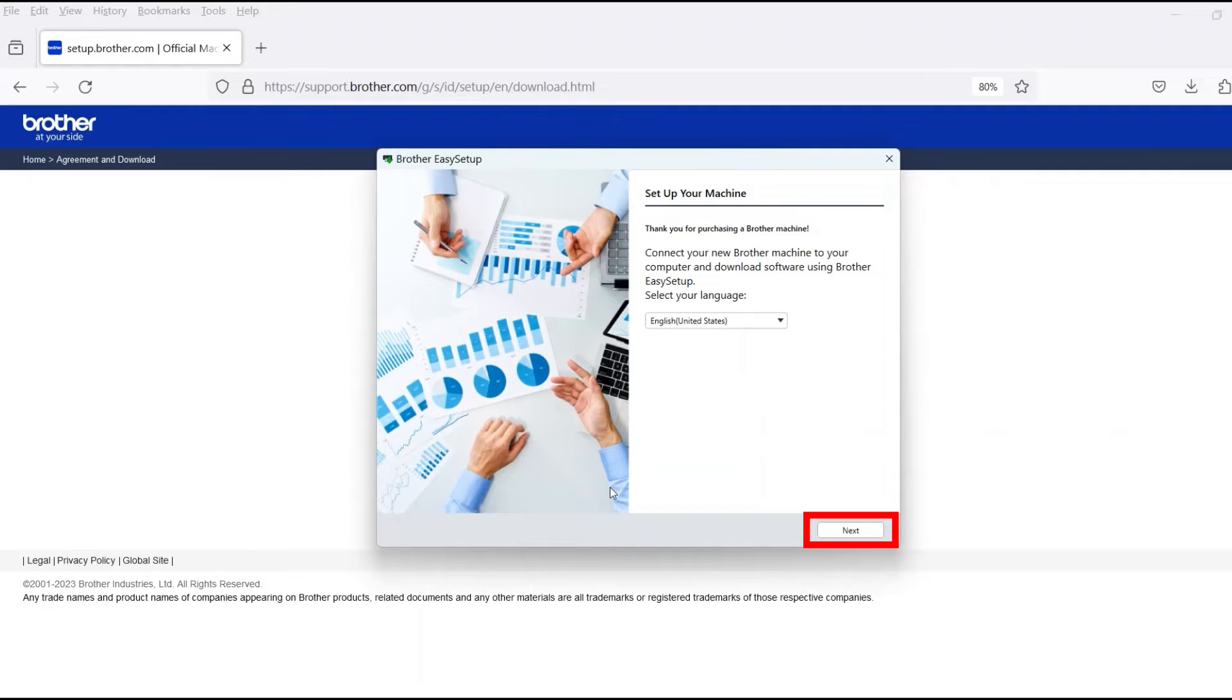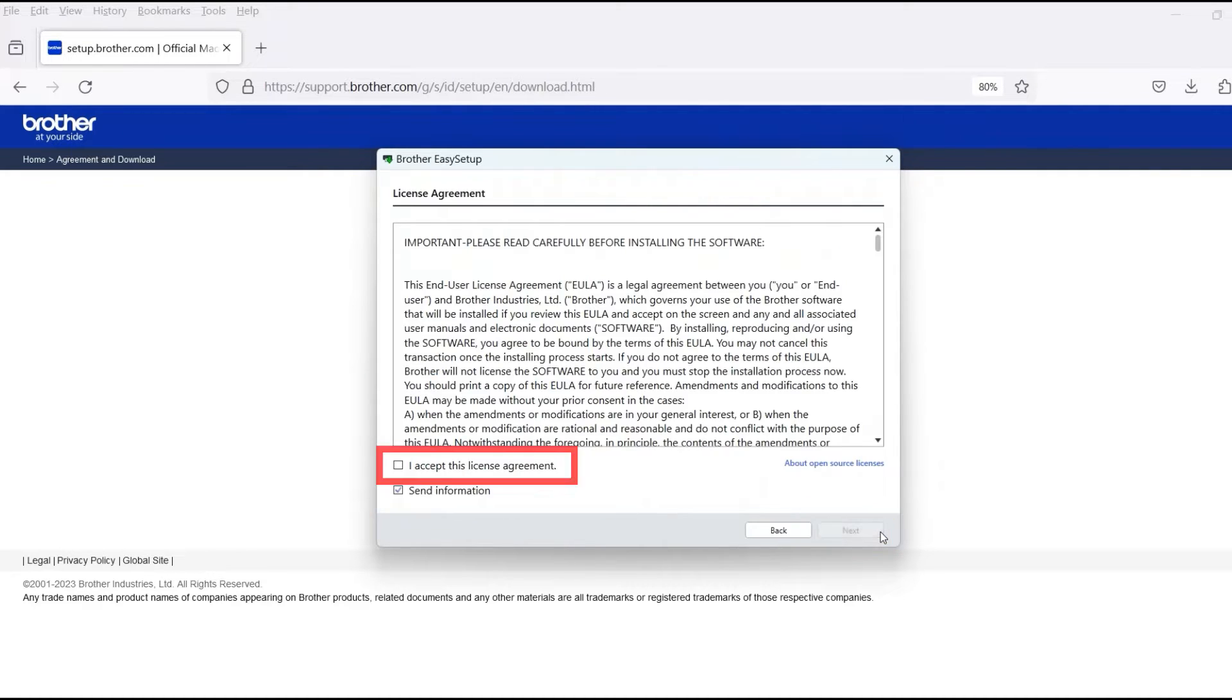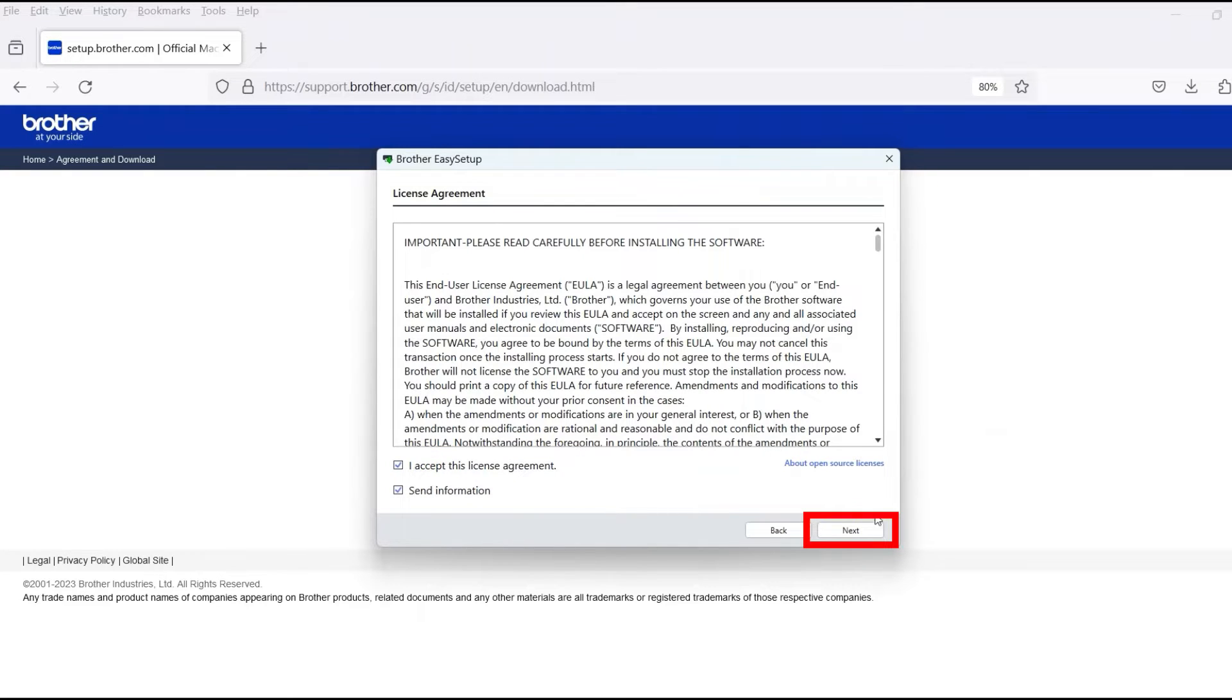When the device installation window opens, choose your language and click Next. Review the license agreement and click Accept to continue. Then click Next.